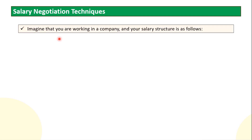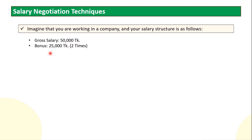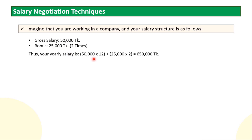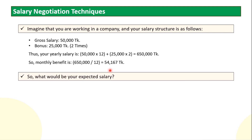Imagine you are working in a company and your salary structure is as follows. You will see that the salary is $32,000, and you will see $25,000. In this case, the salary is $25,000.